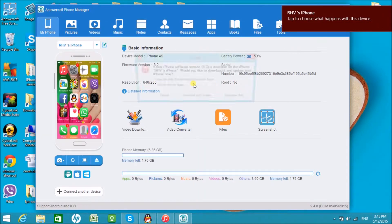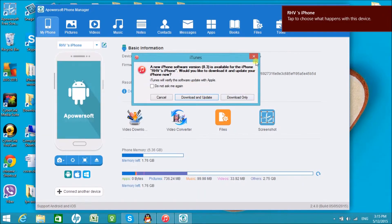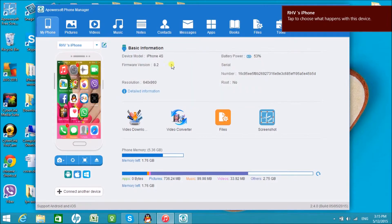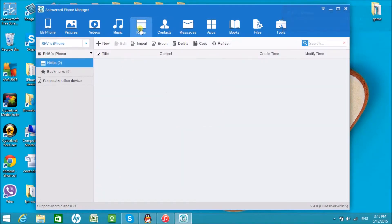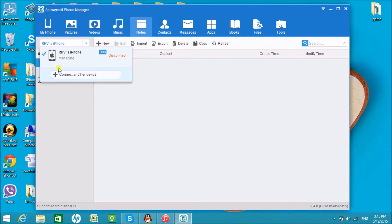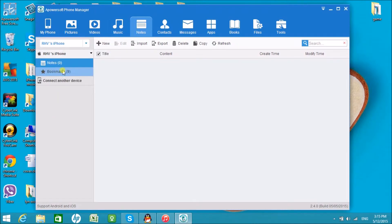Once connected, click on the Notes tab and then click Bookmarks.